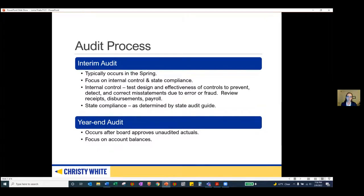We conduct our audit in two main phases. The first phase is what we call the interim audit, which typically occurs in the spring. During this time we're focused on internal control and state compliance testing. When we look at internal control, we're testing the design and effectiveness of controls that would prevent, detect, and correct misstatements — whether due to error or fraud — and we're primarily reviewing the processes over receipts, disbursements, and payroll.